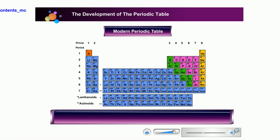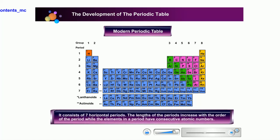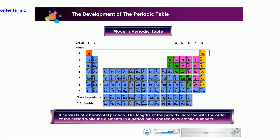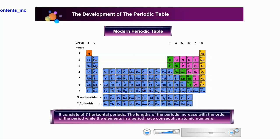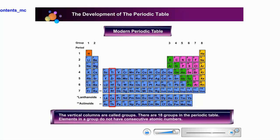Let's take a closer look into the features of the modern periodic table. It consists of seven horizontal periods. The lengths of the periods increase with the order of the period, while the elements in a period have consecutive atomic numbers. The vertical columns are called groups. There are 18 groups in the periodic table. Elements in a group do not have consecutive atomic numbers.